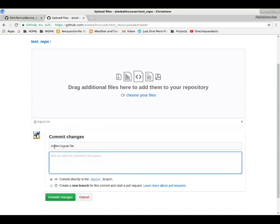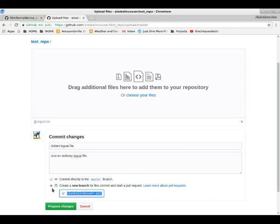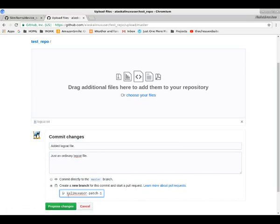So this is really handy if you want to add files to your repository by working through the web interface. We're going to look at different ways to do this, of course, but this is just how we do this through the web interface. You can either do this directly, or you can create a new branch based on what we've changed. Let's call this Alaska Linux User Patch 1. Easy enough.